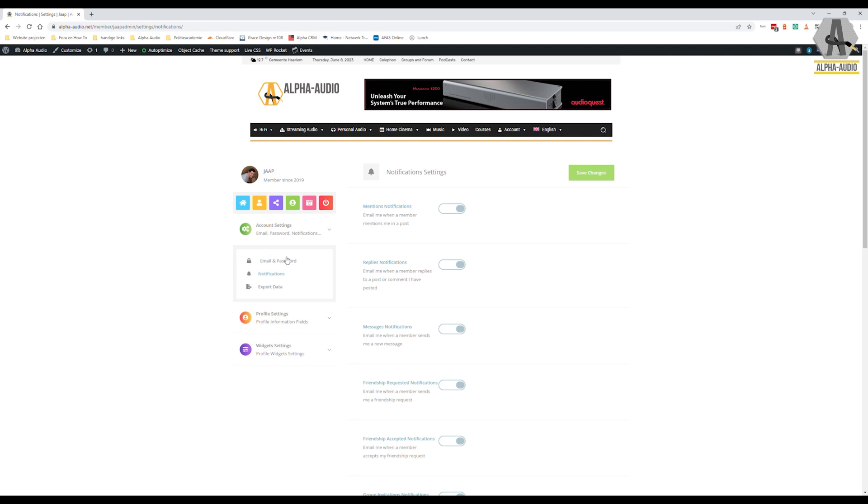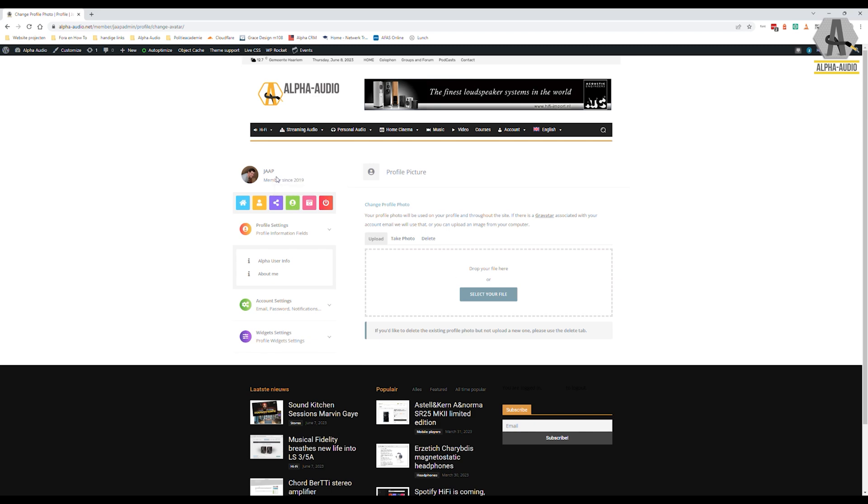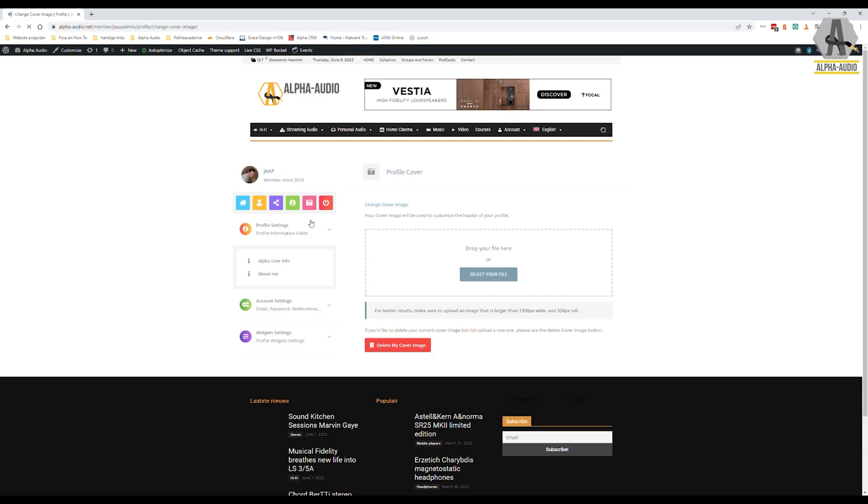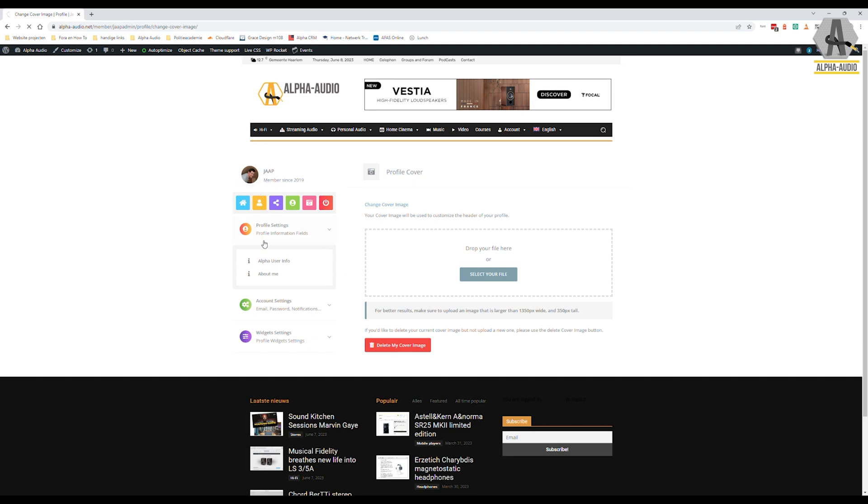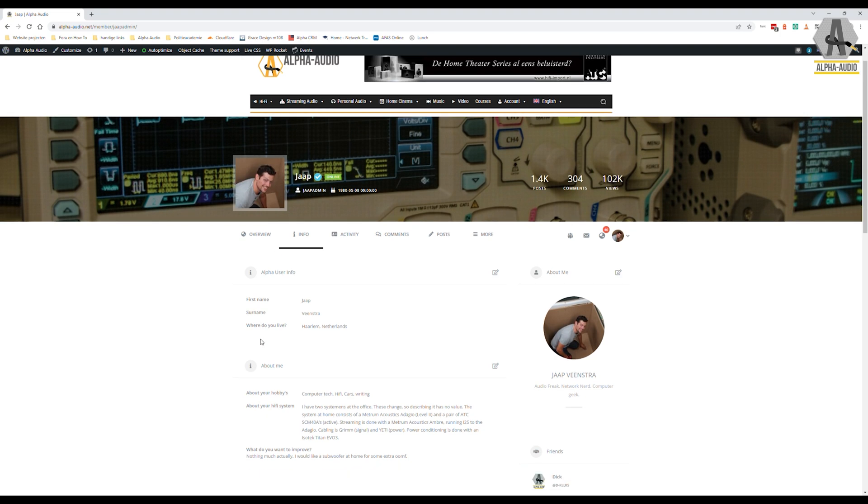You can also set your avatar picture, your profile pictures right here. This is your avatar picture, that's the small photo right here. And you can set your profile cover right here. Select the file and upload it. And if you check out your profile, it will look a little bit like this. This is the cover photo and this is the avatar picture.